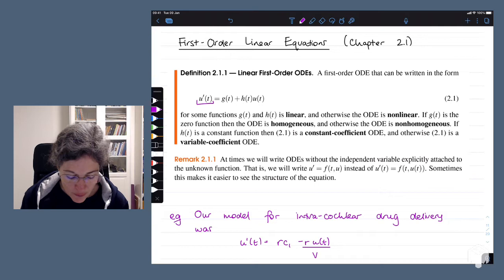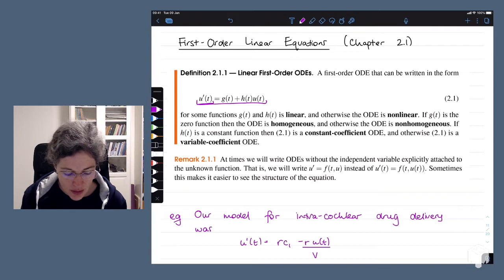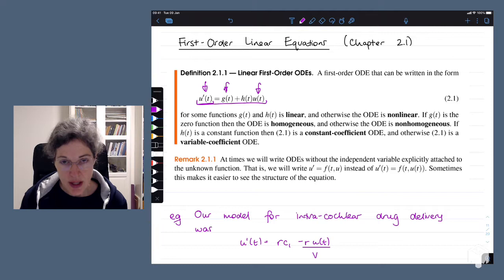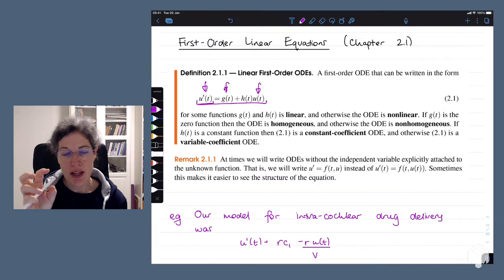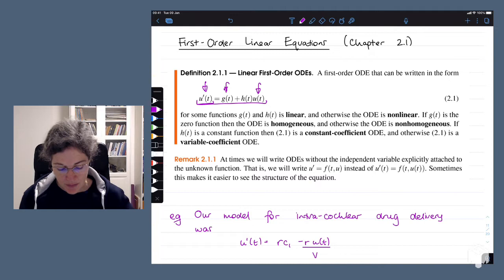The most general form for a first order linear equation has our derivative, the function we're trying to find, and a term that just involves t. This g(t) term might include many terms — for example, cos(t) plus t squared — but we lump them all together into a function that only depends on t and doesn't include anything to do with u.